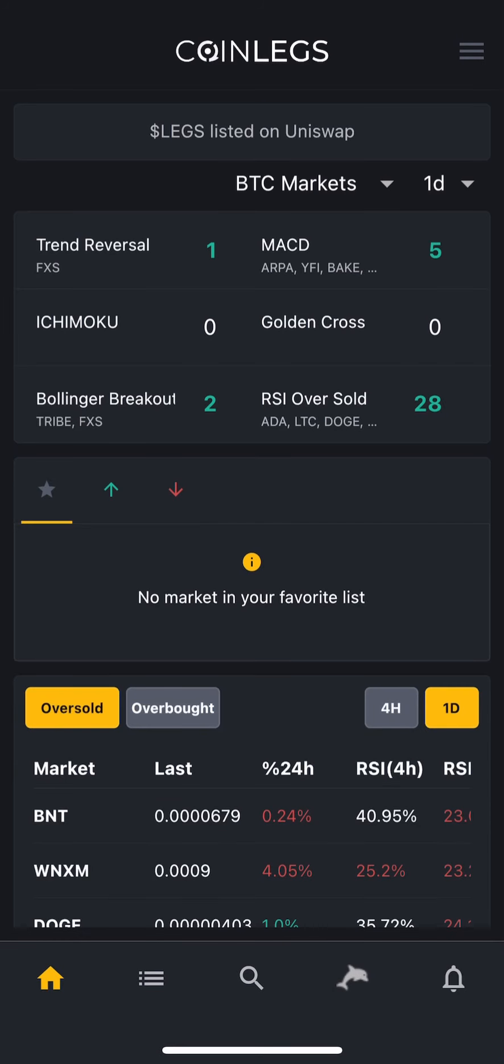Hi, welcome to Coinlegs YouTube channel. In this series, you are going to be learning about the Coinlegs app. With the app, you can access many of our website's features on the go.